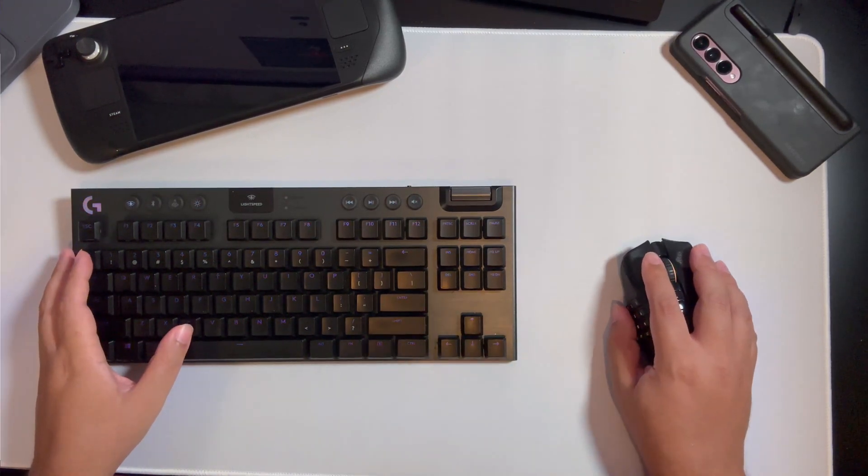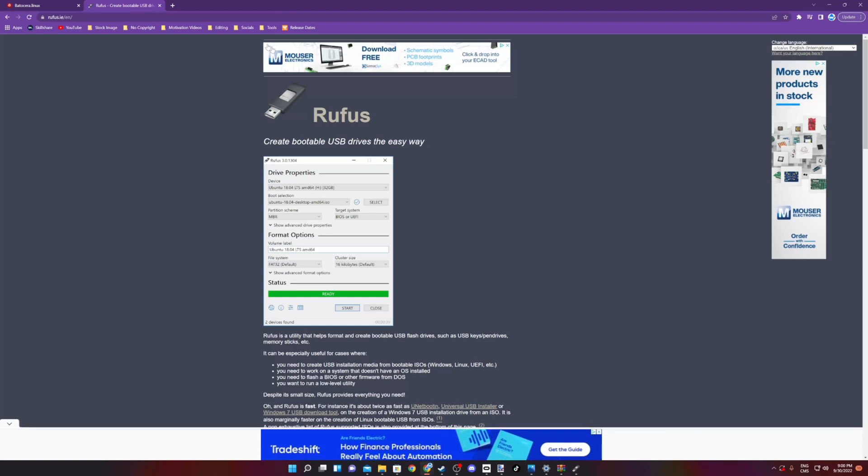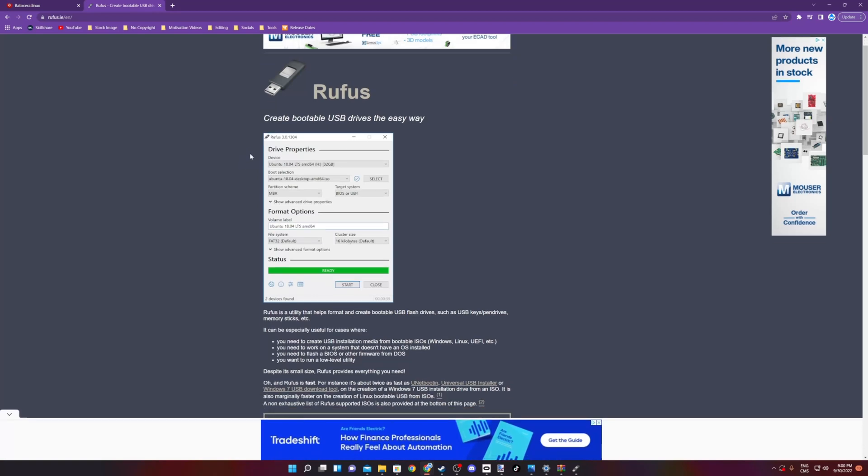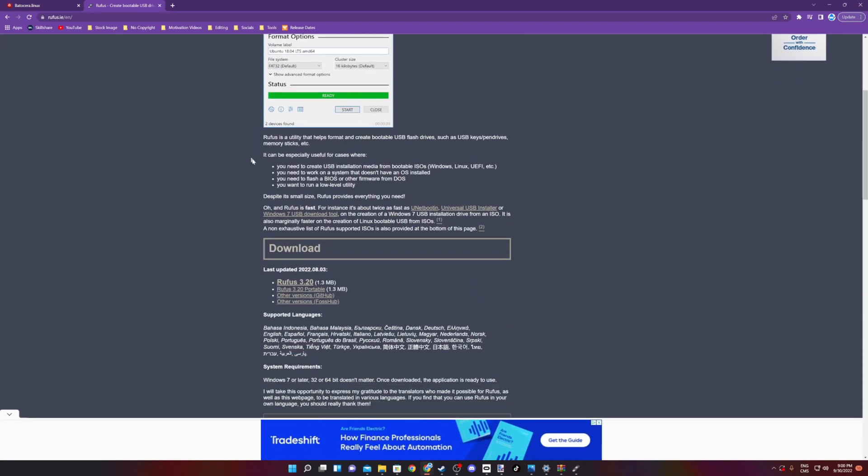The other thing you're going to need is Rufus. When getting Rufus, I recommend the portable version. This way you don't have to install anything.